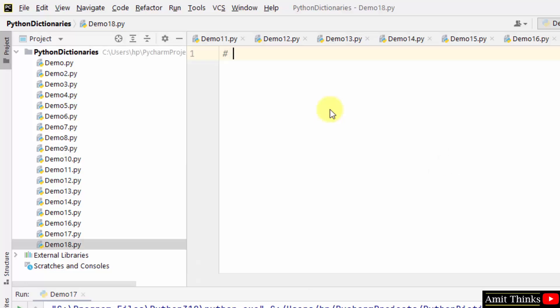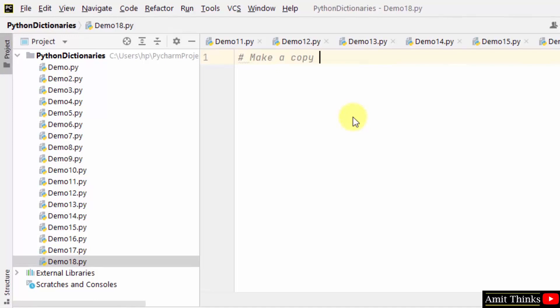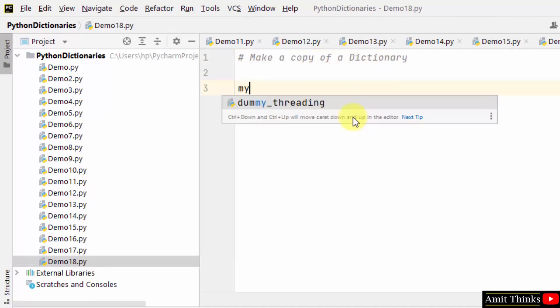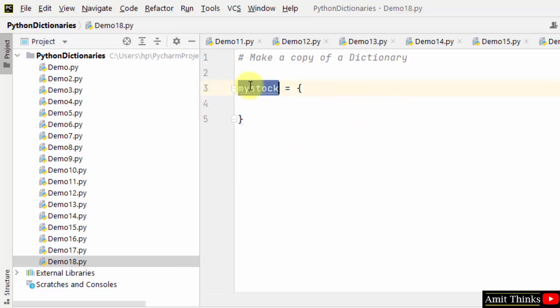Let's say we need to make a copy of the dictionary. How can we do it? To make a copy of the dictionary, we use the copy method. First, we will create a dictionary.